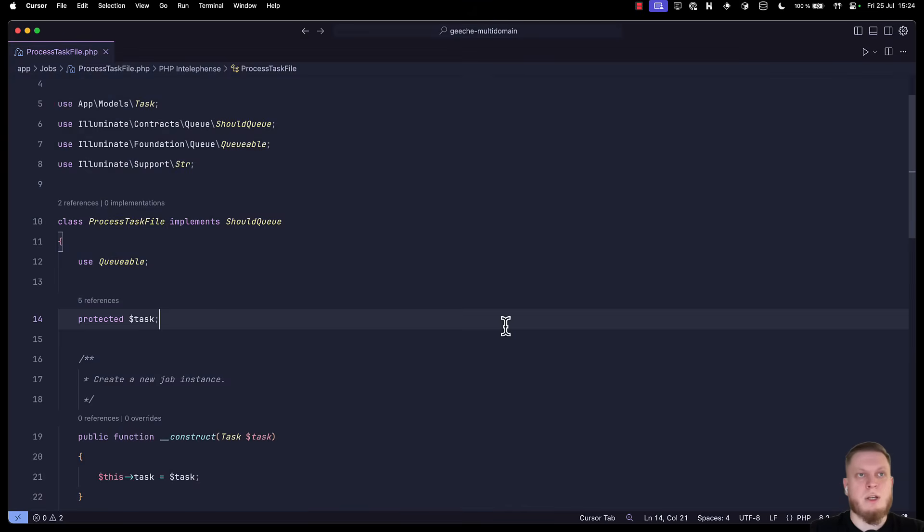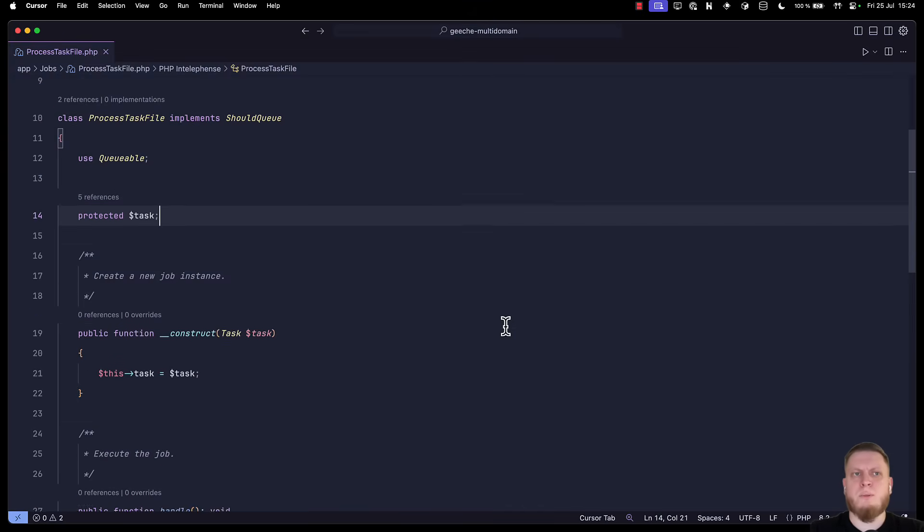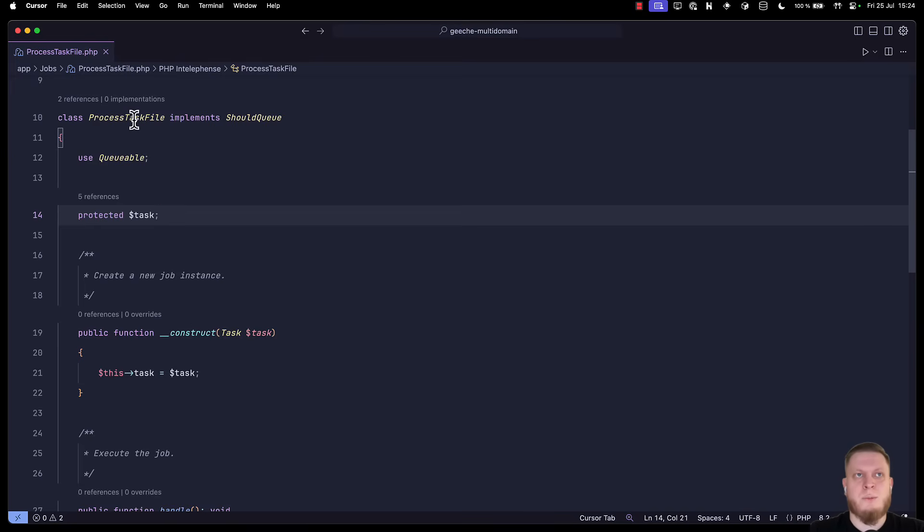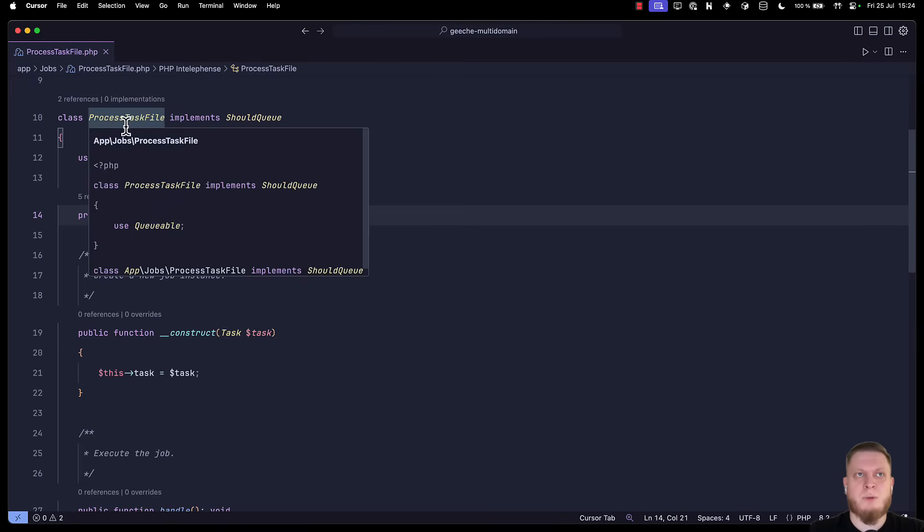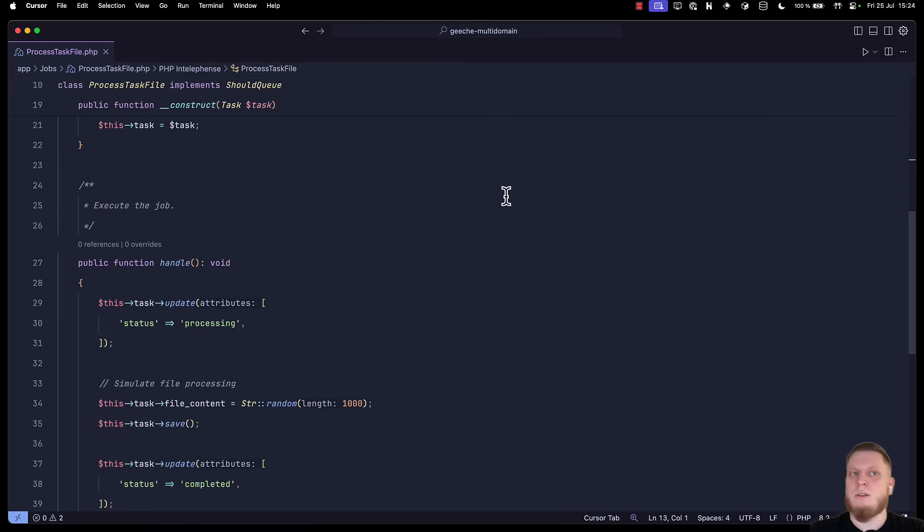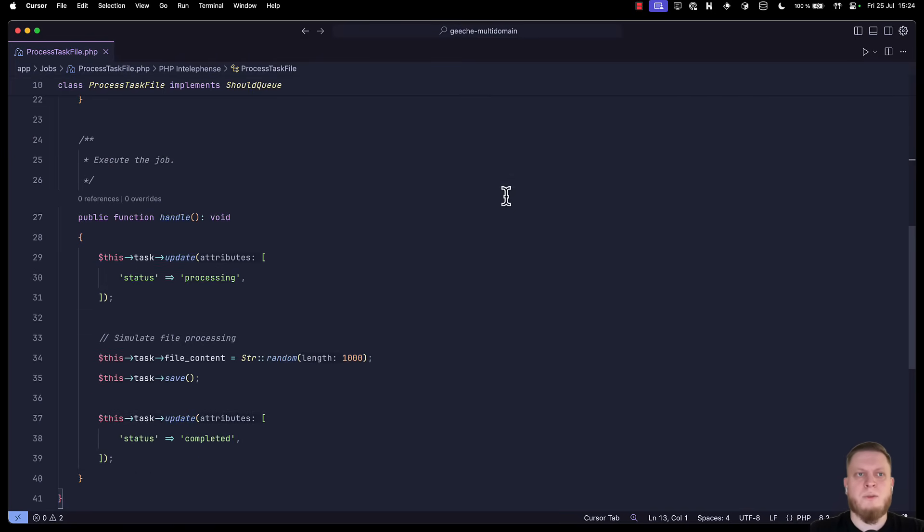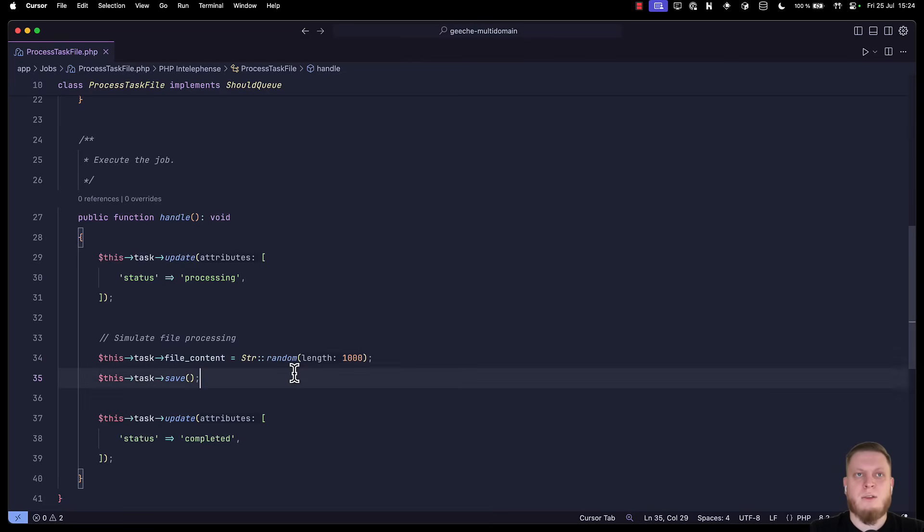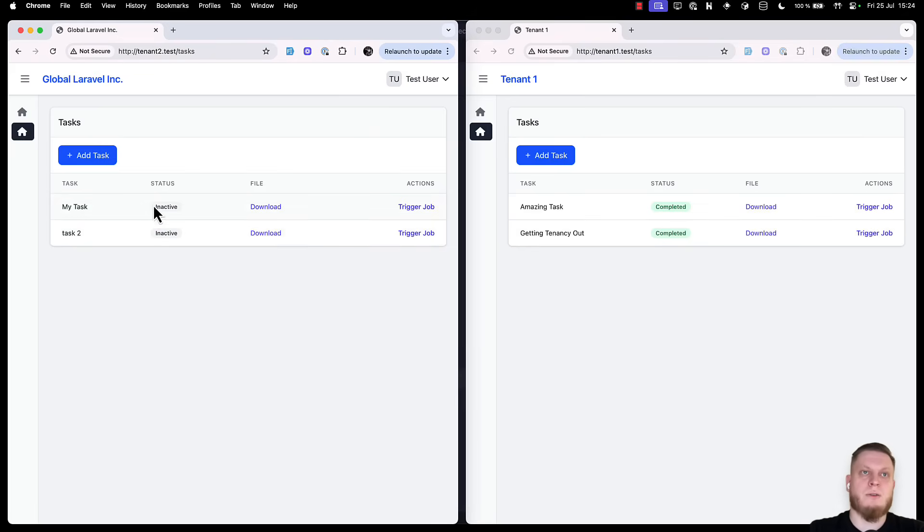But wait. Then the question rises. How do you process queues? For this example, we have a simple process task file. That does a simple thing. Just puts the file content as a random string. And we can trigger it in our UI.